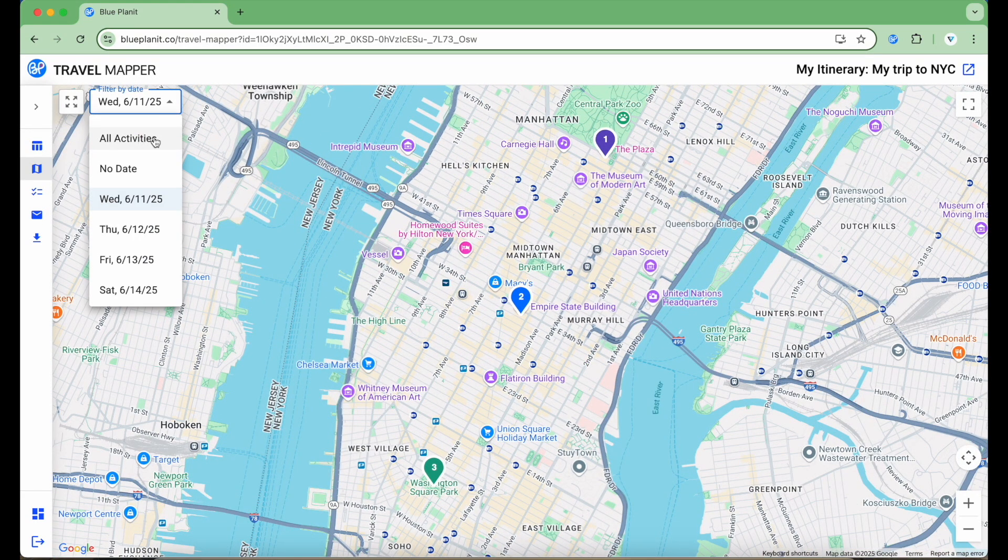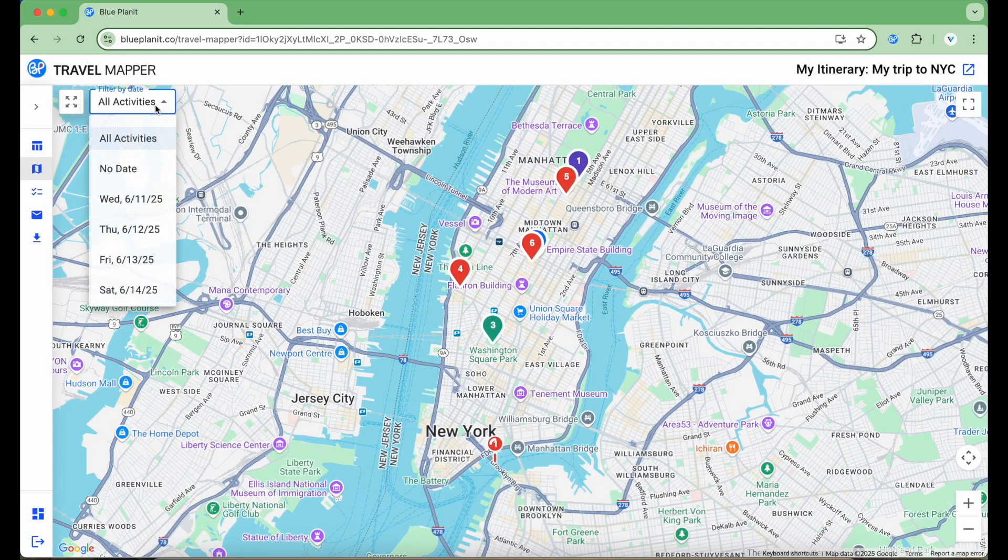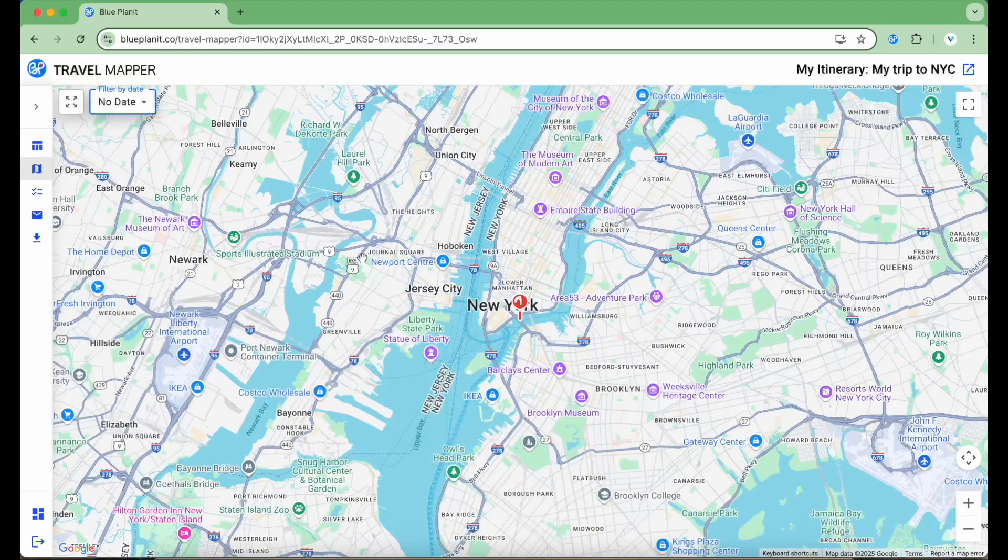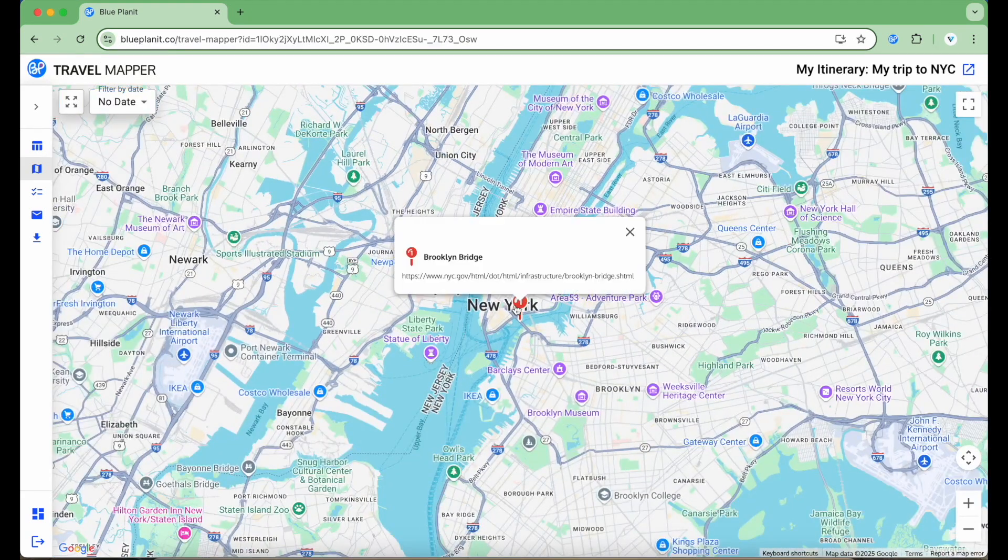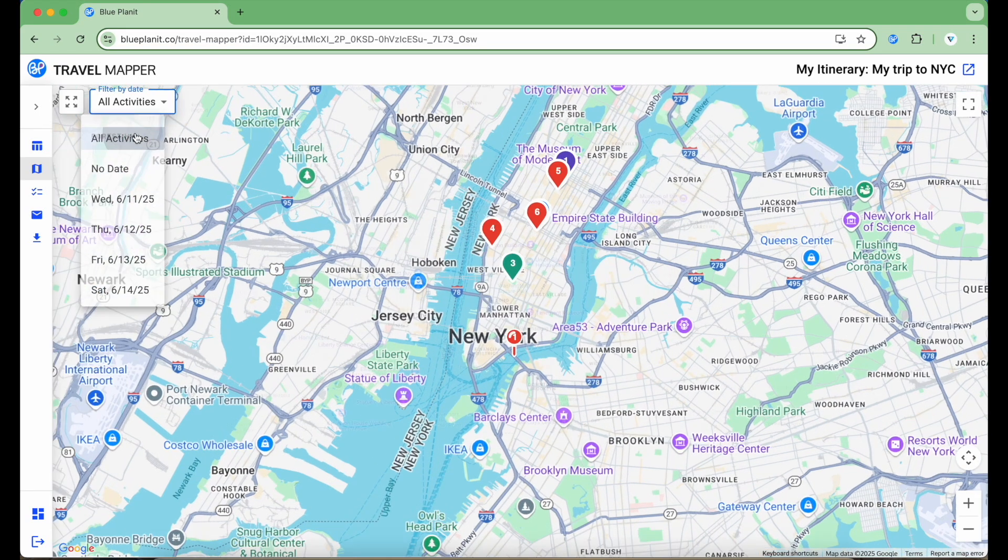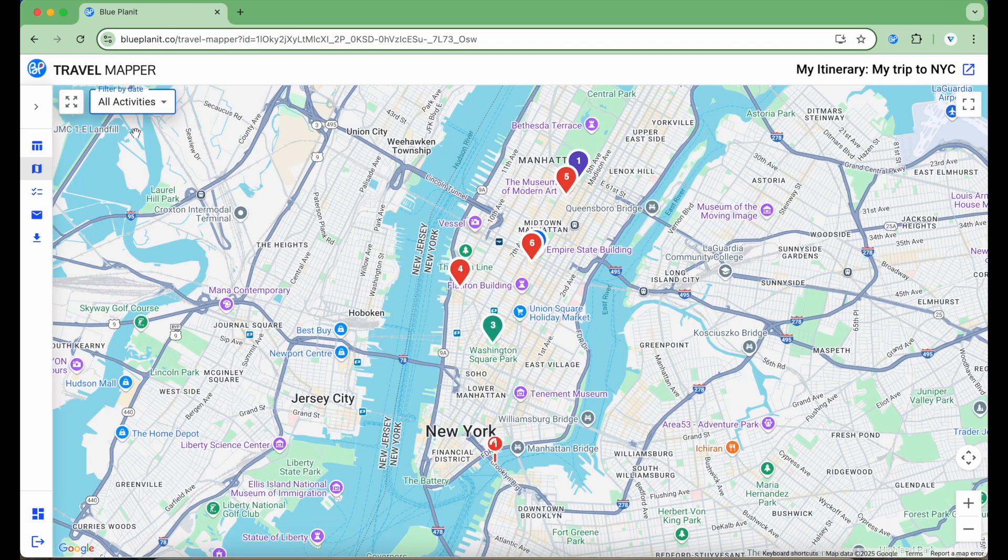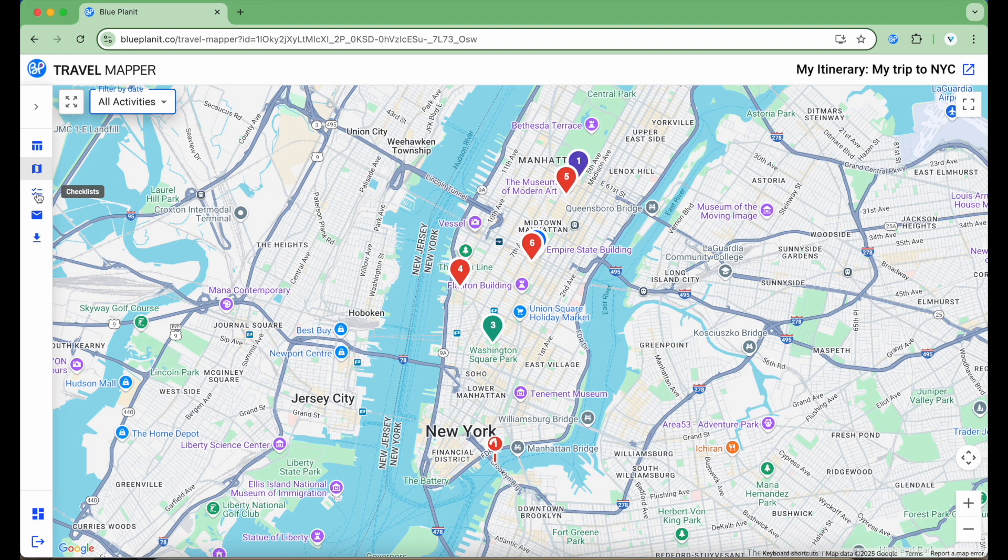Show all the activities in my itinerary, or even show only the activities with no dates. The map is super convenient to see what activities are near each other to help me order them, as well as see how far places are away from where I'm staying. Let's move on to the next view in the Travel Mapper Planner. On the left side here, I'm going to click the icon with the checks.